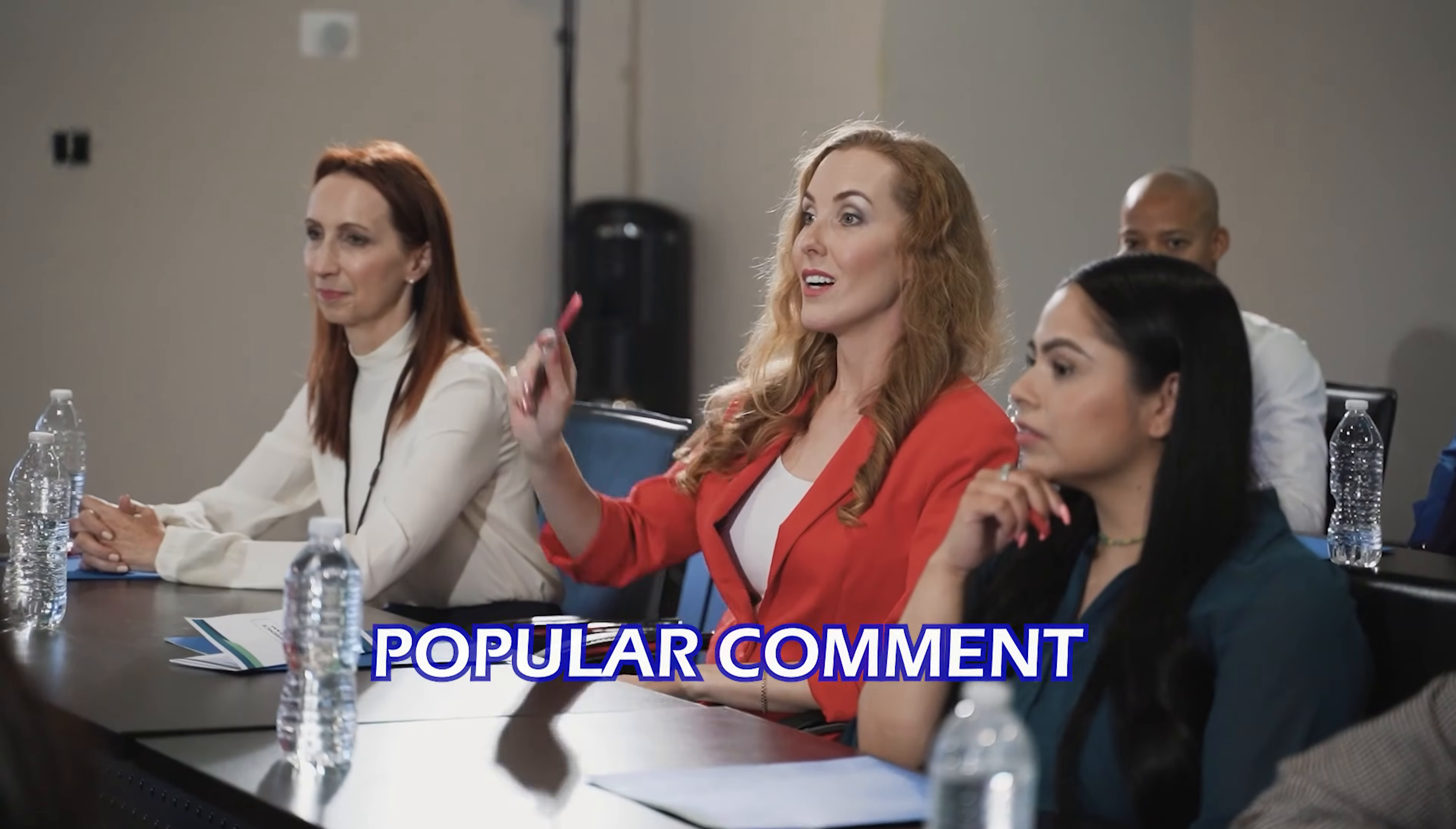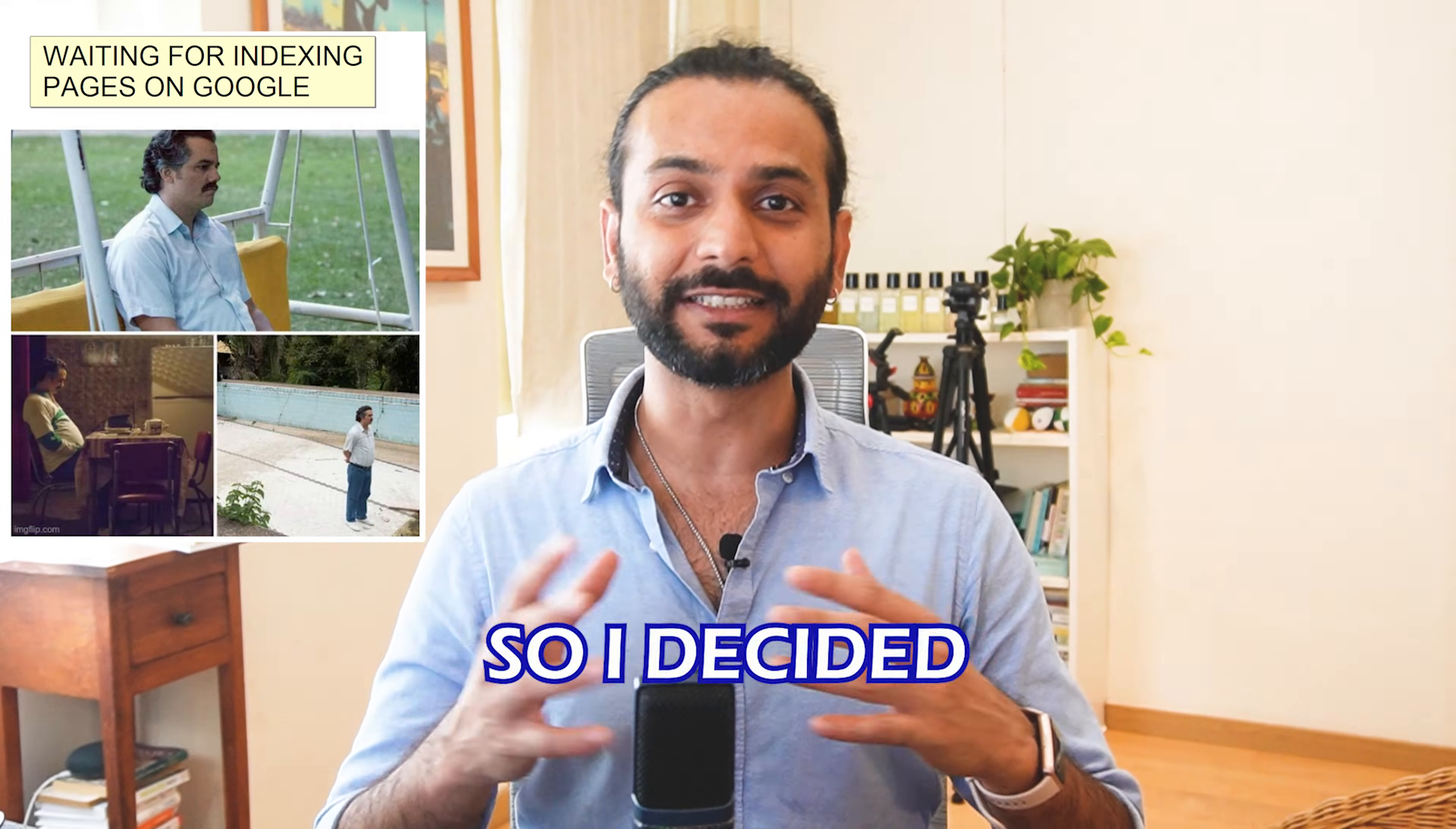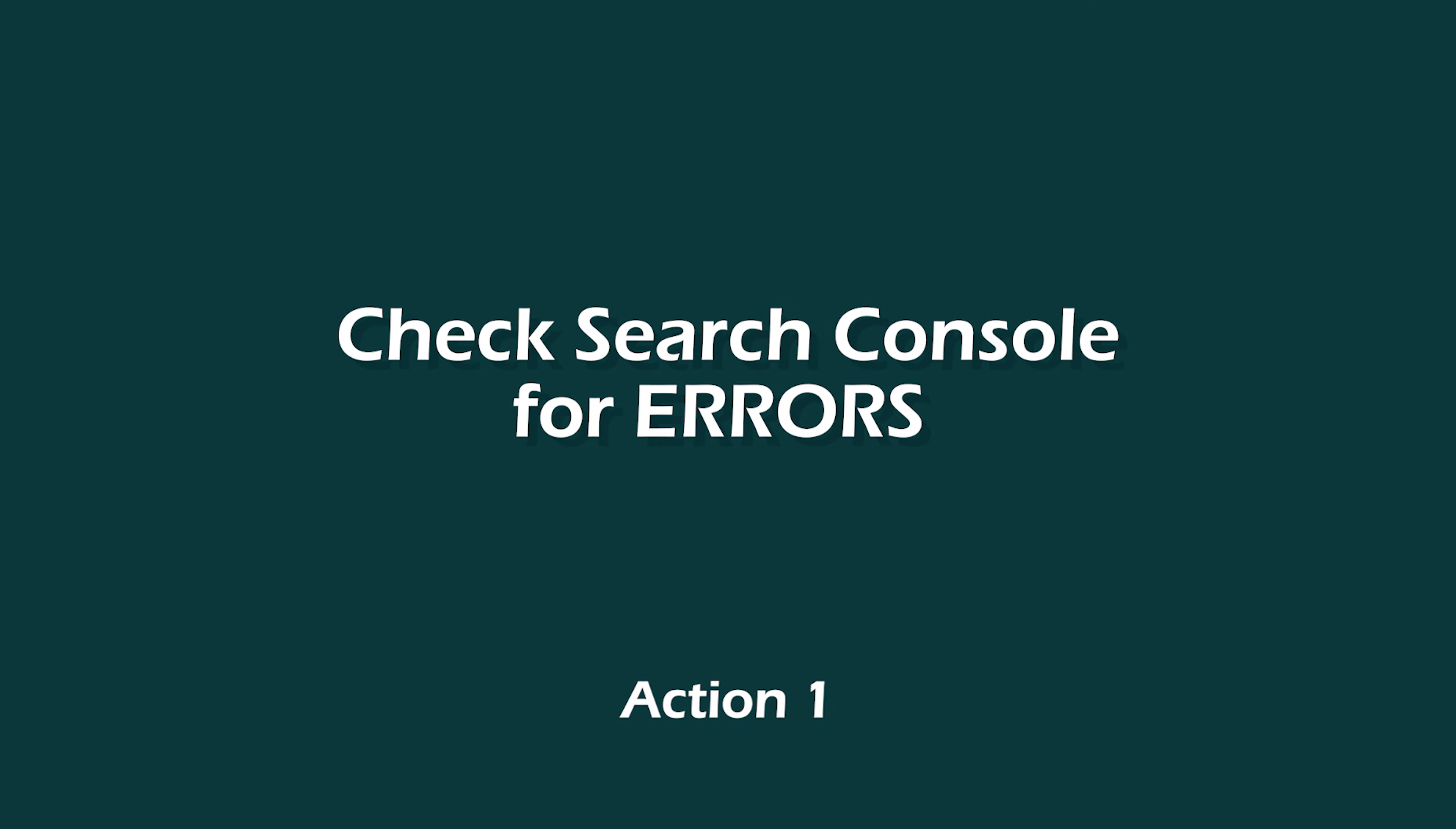Hello guys, so one of the most popular comments on my YouTube videos about Google Search Console is your website pages are not being indexed, and this question has been asked so many times. So I said okay, let's create a dedicated video about it. In this video I'm going to give you five actionable steps you can implement on your website to make sure your website pages are being indexed on Google.